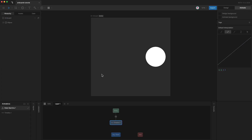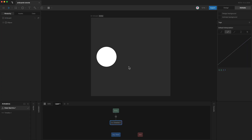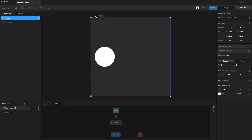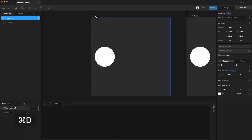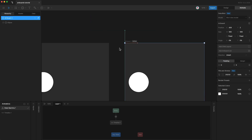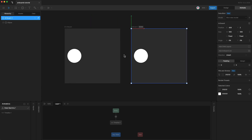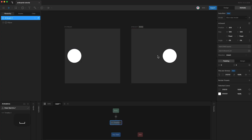Here I have an artboard with an animated circle. If you want to duplicate an artboard, simply select it and tap Command D. This will duplicate everything inside your artboard — all designs, all animations, and all state machines.